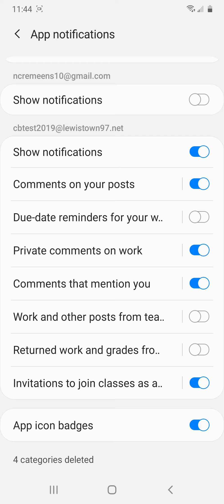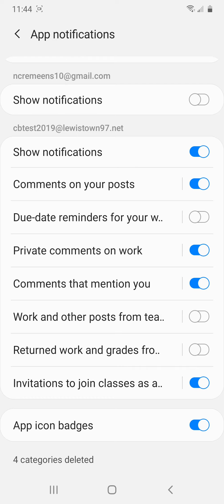So those are the notifications that I would suggest keeping on and managing. So again, definitely, if you have an Android device, you definitely want to get the Google Classroom app just for the notifications feature alone, because it just makes your life so much easier when trying to figure out what private comments have been left or other things that you wanted notifications on. Okay, so that is all there is to know about notifications in Google Classroom.